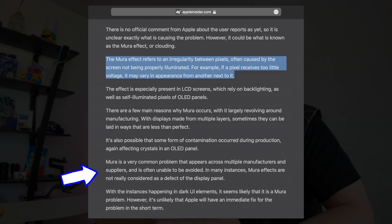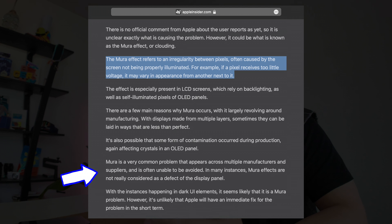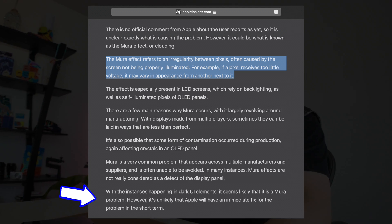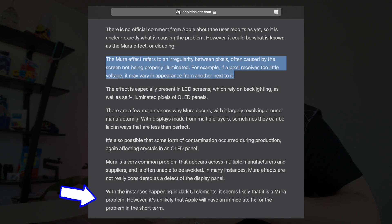In many instances, Mura effects are not really considered a defect of the display panel. It's unlikely that Apple will have an immediate fix for the problem in the short term, which is super fun. So is this a deal breaker? Is this graininess going to make me return my M4 iPad Pro 11-inch that I am loving so much so far?